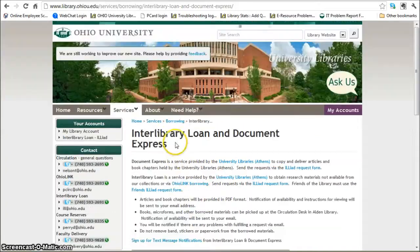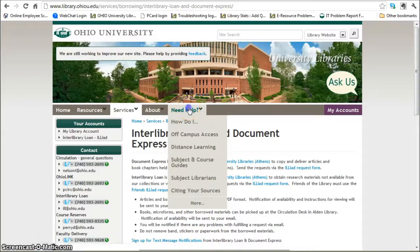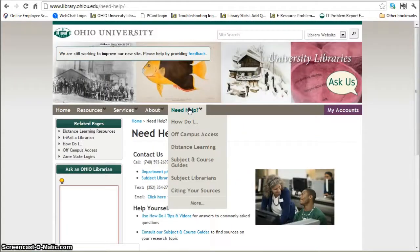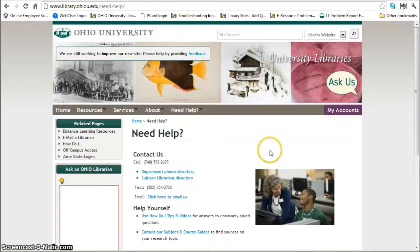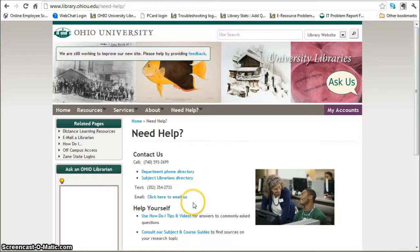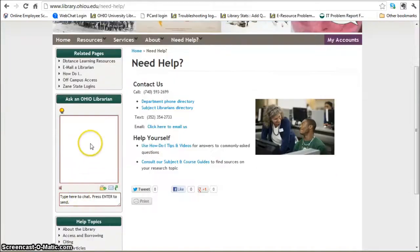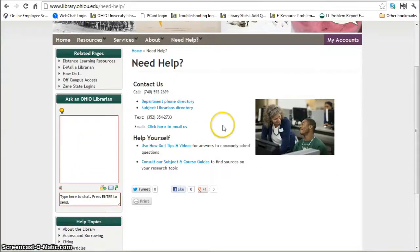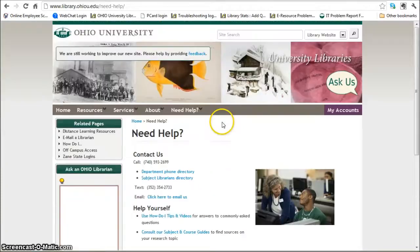Always, if you have any questions, all you need to do is click on the Need Help button, and you can call us, text us, email us, or chat with us live. That's about it — have a great day!